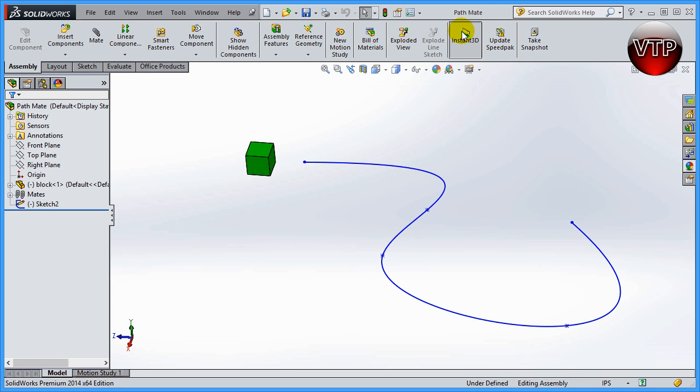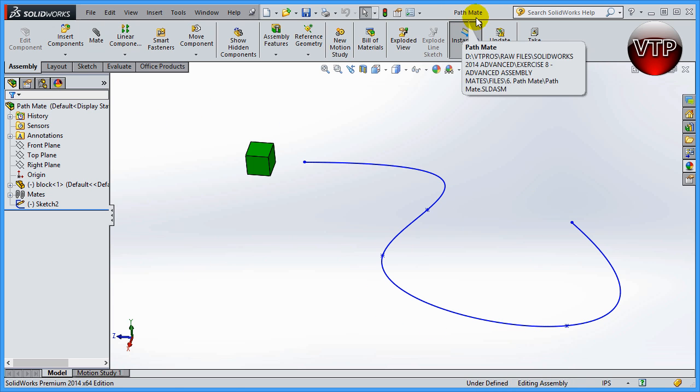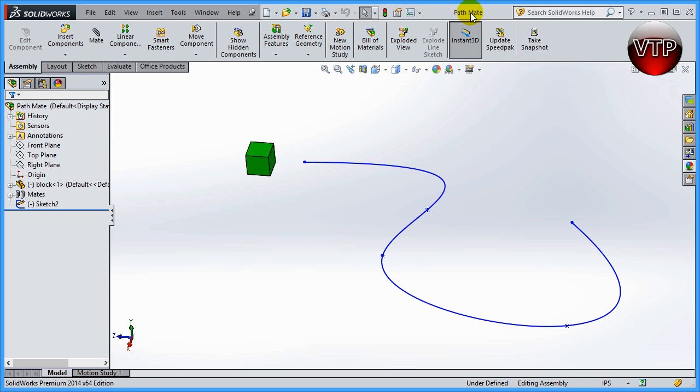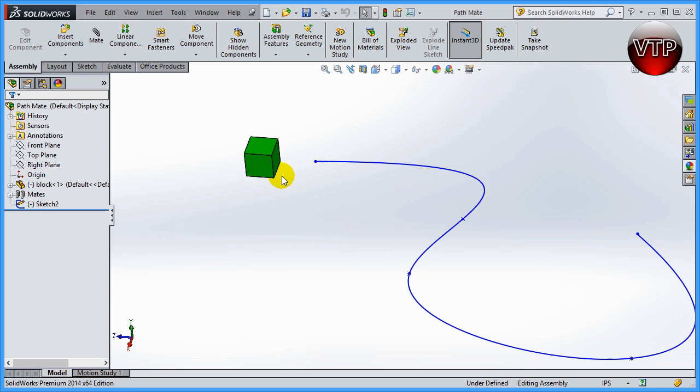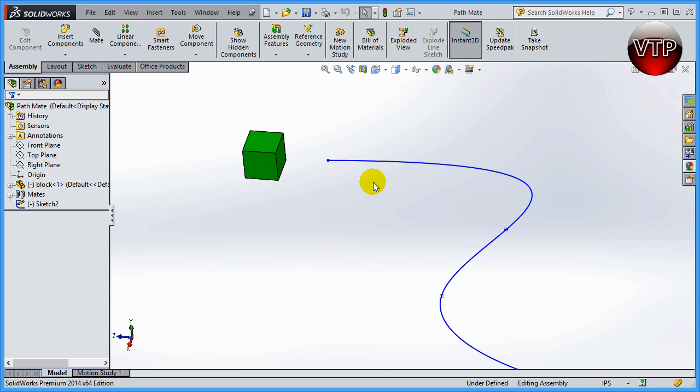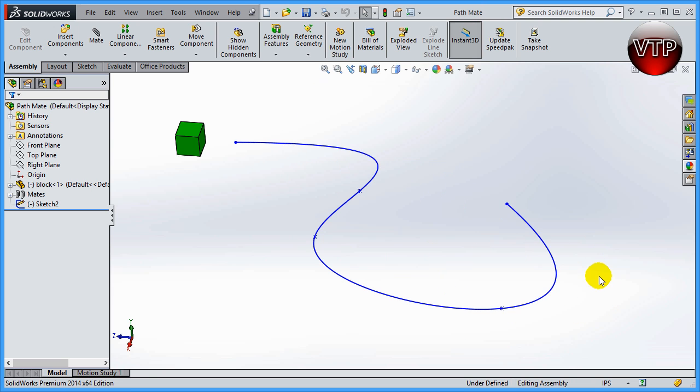Let's get started on that. Open up your path mate exercise. This is going to be in your exercise 8 folder and that's going to contain a block over here and a path, a spline that I've created. I want to move this block around this path.